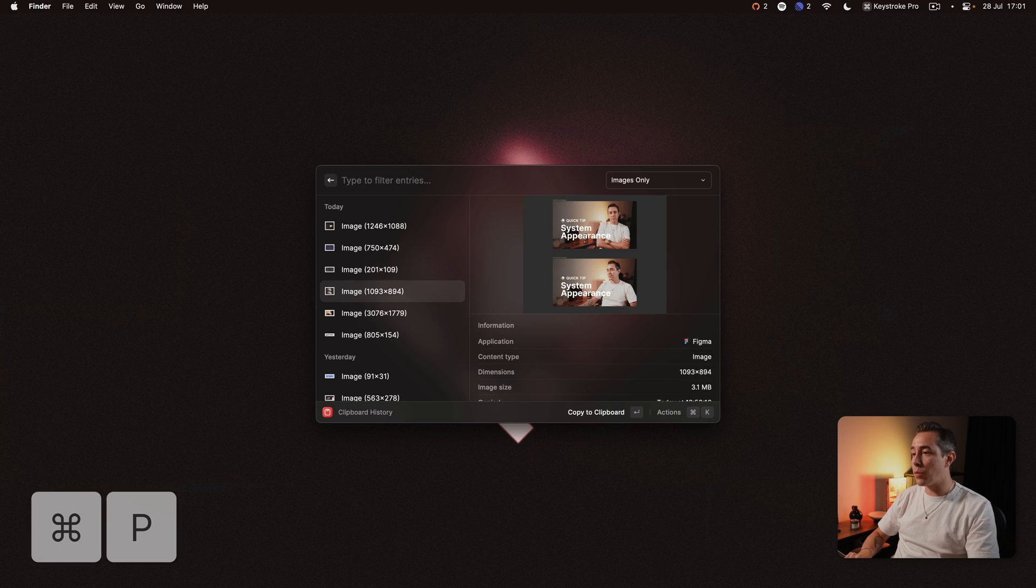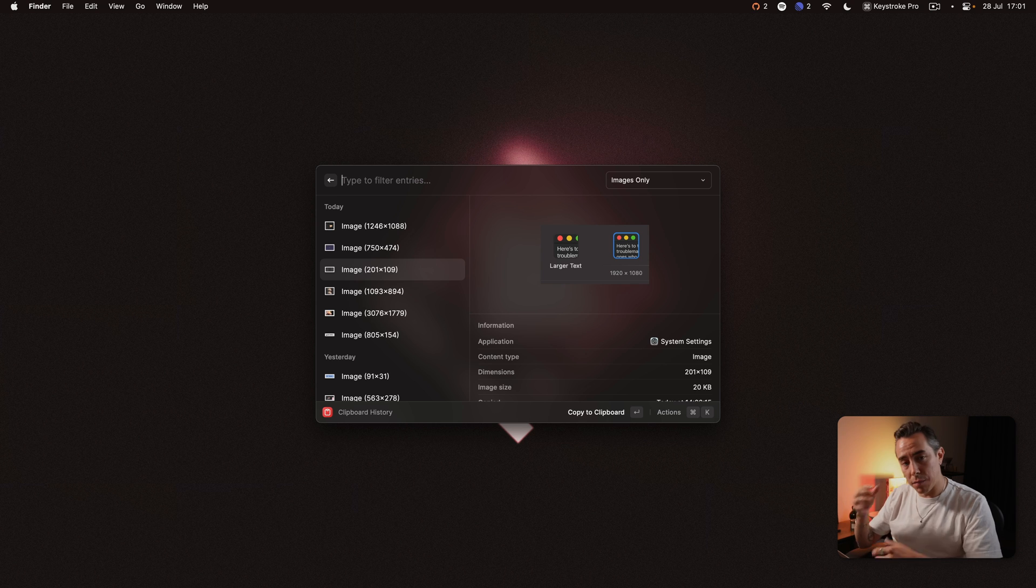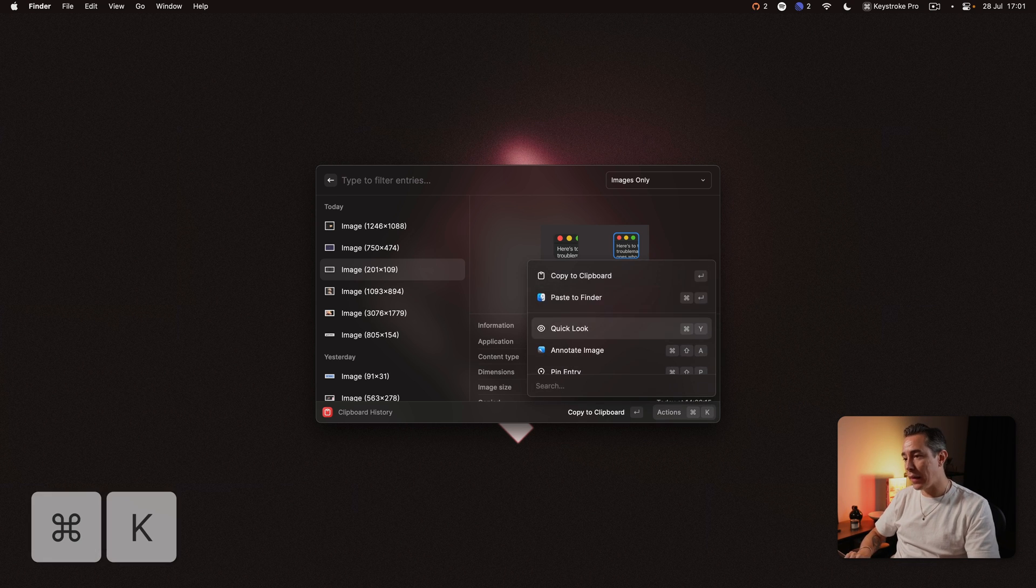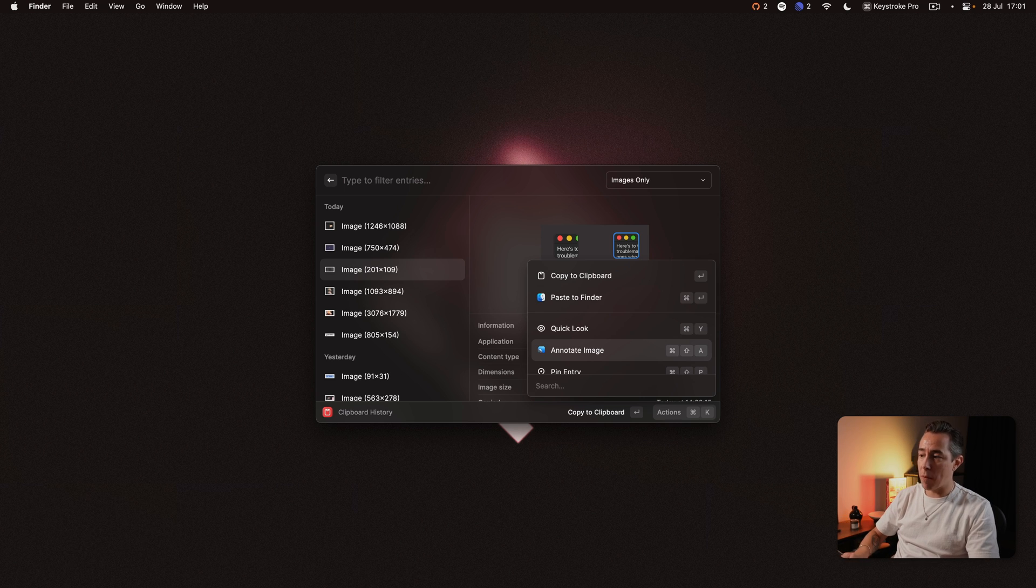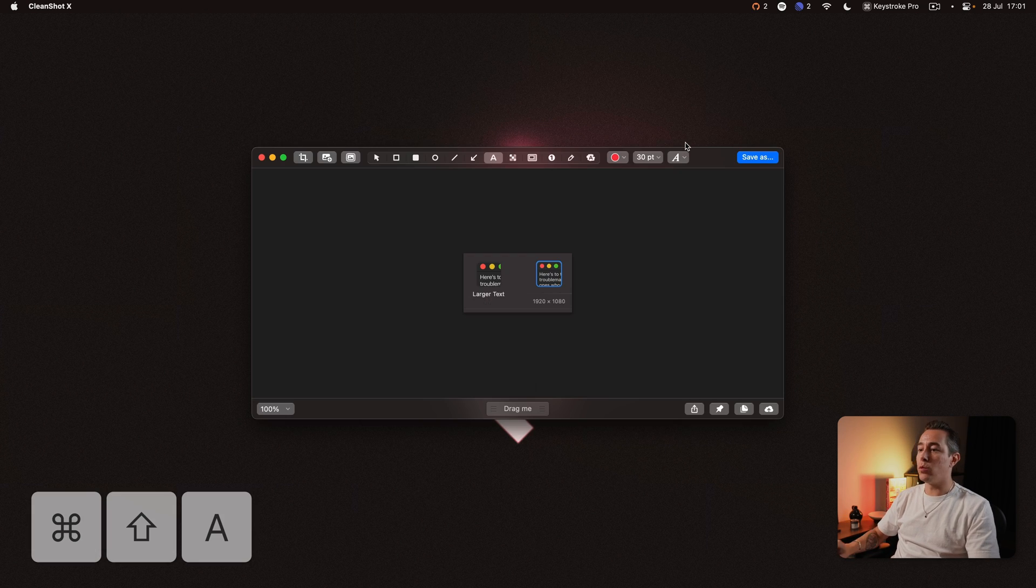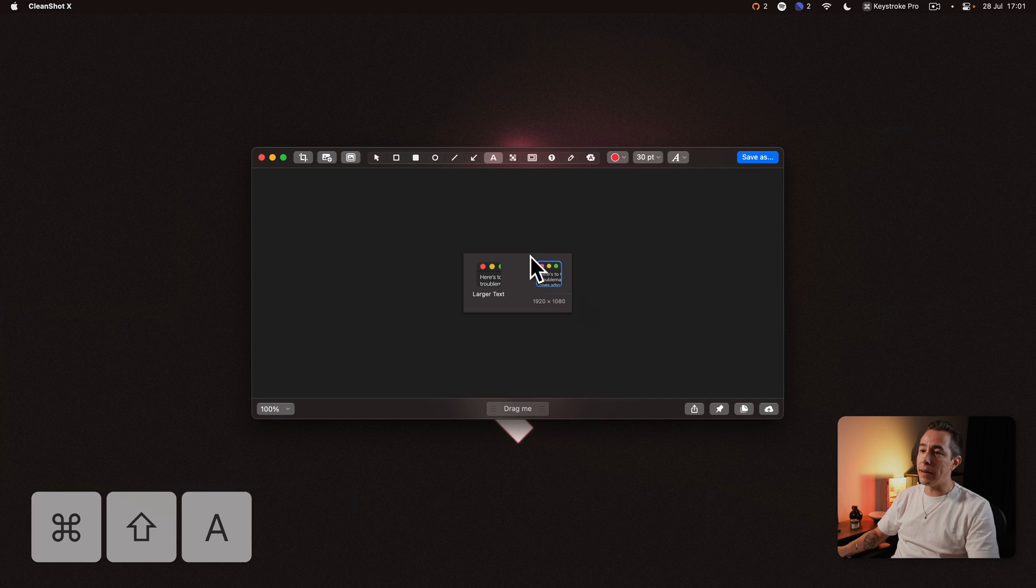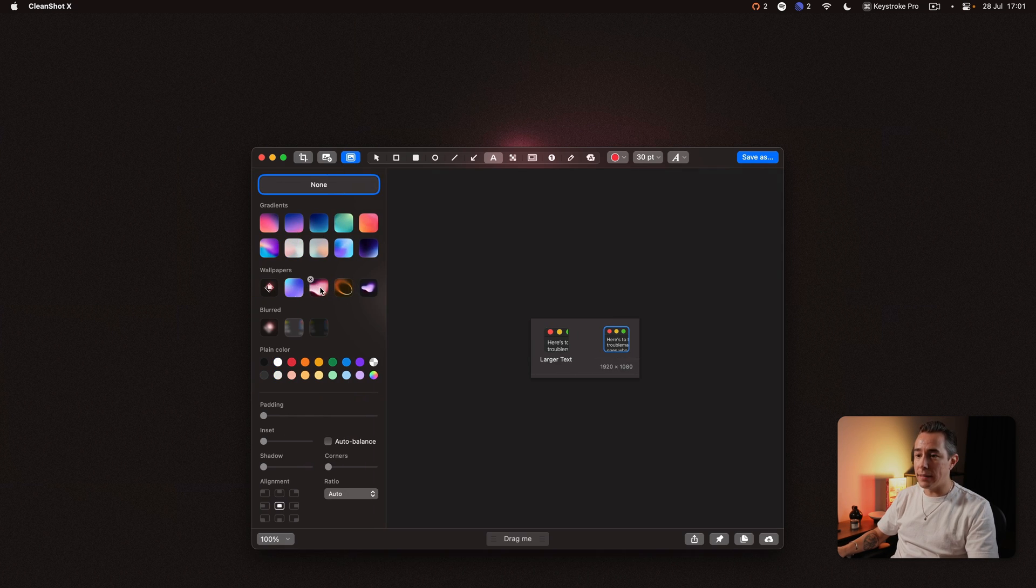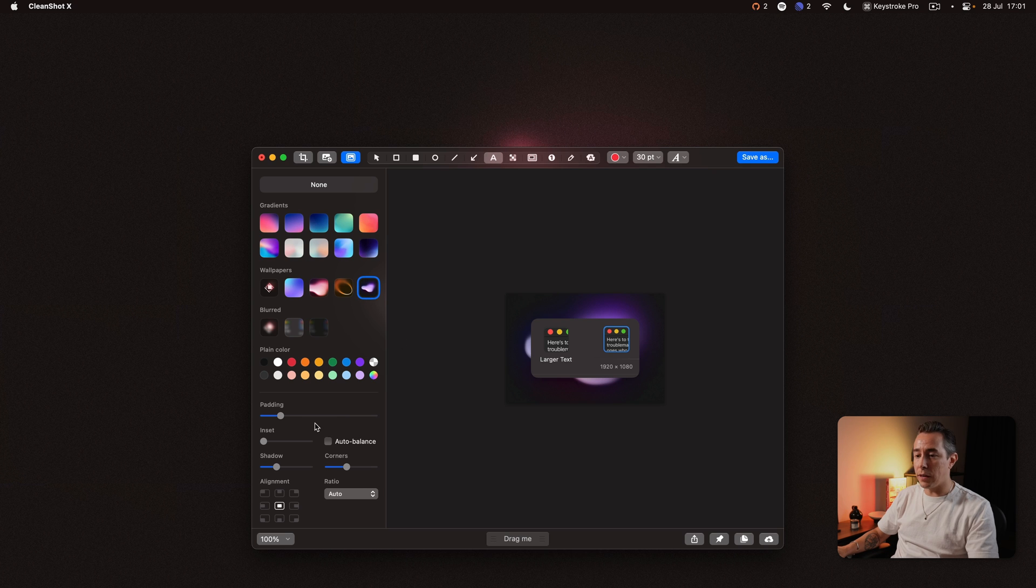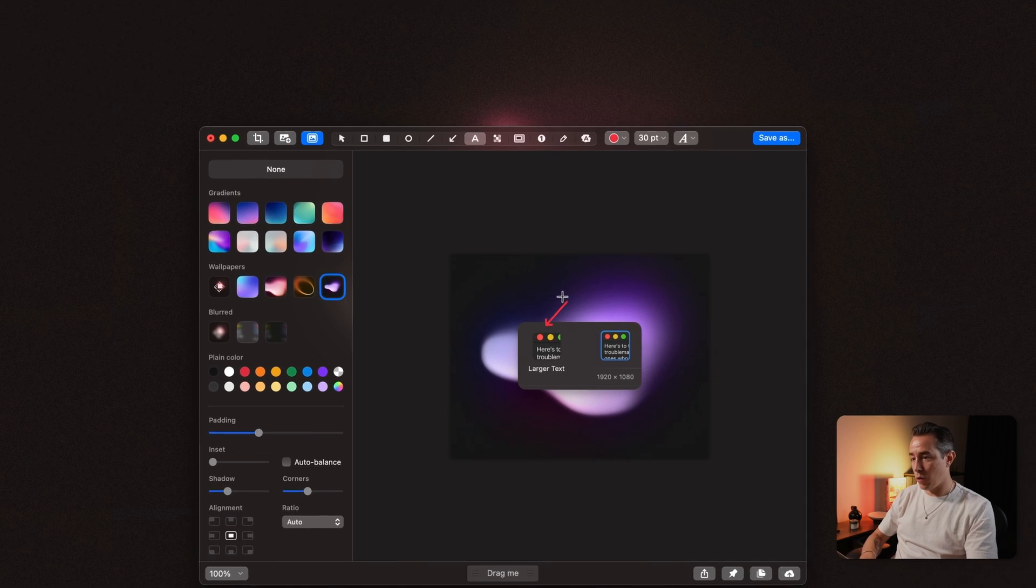Often when I copy an image, before I share that image with someone, I might want to edit it a little bit. So I can press Command-K to annotate image or I just press Command-Shift-A and what that will do is open it up in CleanShot where I can then go and start editing my image and I can add some wallpaper, change the padding and just use CleanShot the way I would normally use it and you can annotate it and so on.